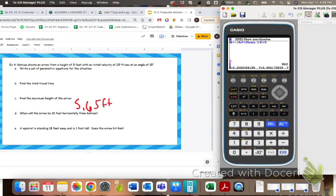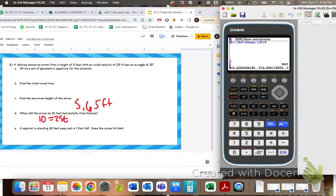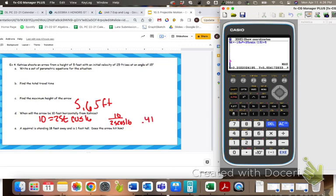So it's a different and actually a little bit more accurate way instead of trying to scroll with all those t values. When will the arrow be 10 feet horizontally from Katniss? We want to know when we're looking for a t and we want to know horizontally. So we're going to plug 10 into our x equals equation. So 10 equals 25t cosine 15. Now if I want to solve for t, this is pretty simple — I just divide by 25 cosine 15. So 10 divided by 25 cosine 15, and that is going to give me the time, which is 0.416 seconds.